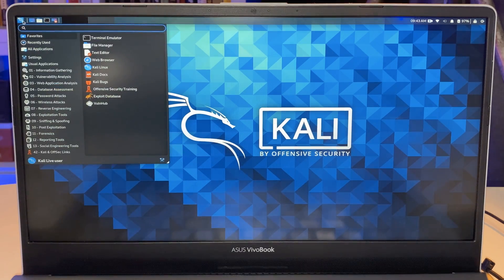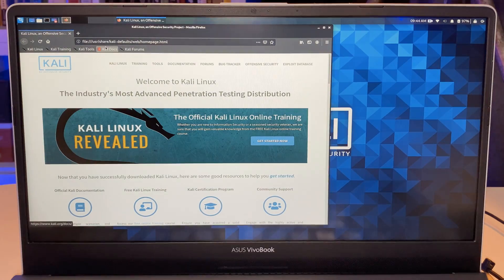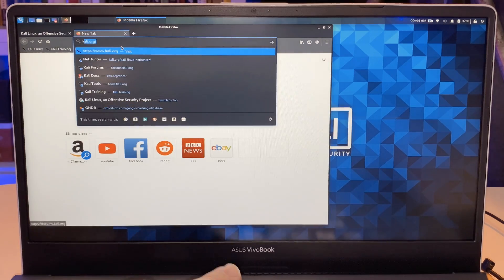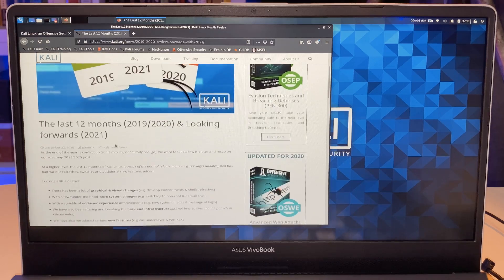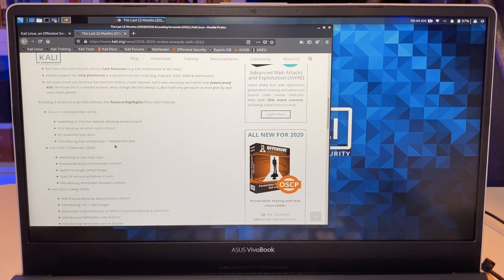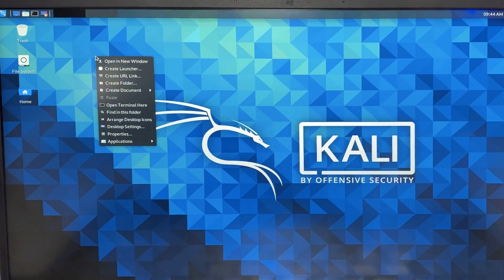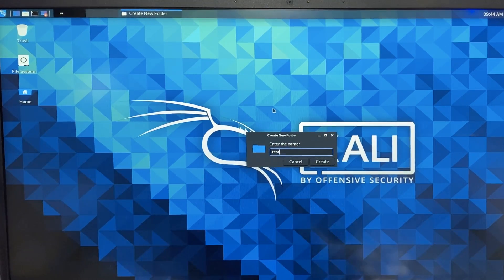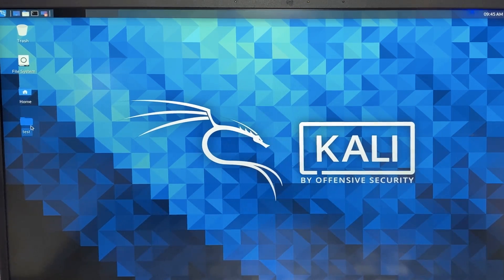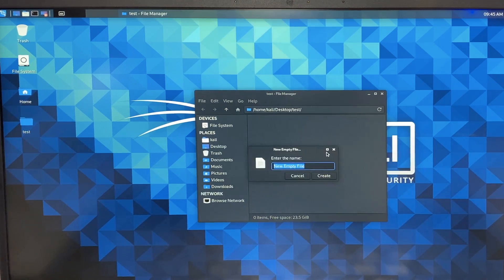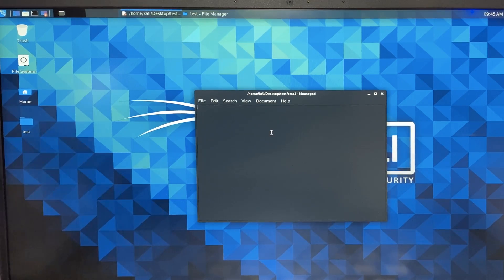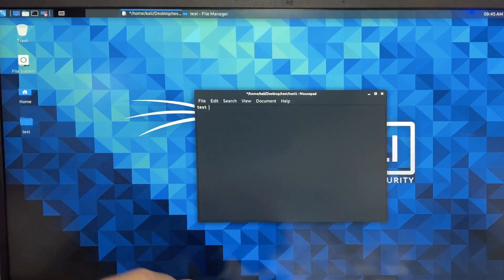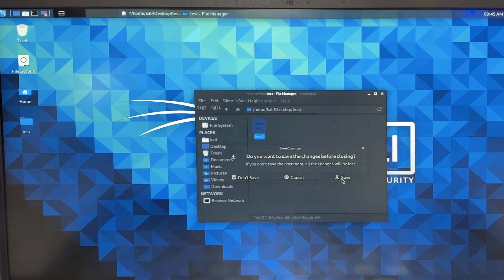Let's prove that by opening Firefox. And I'll go to Kali.org as an example. Click on one of the articles where they're talking about Kali in the last 12 months and what they're planning to do in 2021. Okay, so I've been able to connect to the internet. Let's create a folder on the desktop and I'll just call this test. And inside here, I'll create a document. Test one, not very original, but there you go. And I'll just say test Kali. And I'll save that document.